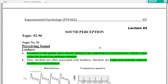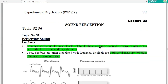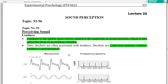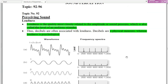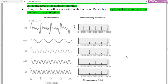We were talking about perceiving sound and the loudness, which is mostly closely related to the amplitude or sound pressure, which is called the level of auditory stimulus — the physical measure — whereas loudness is psychological.